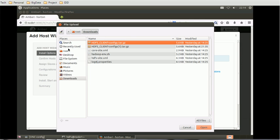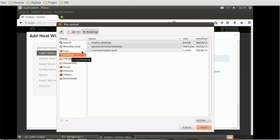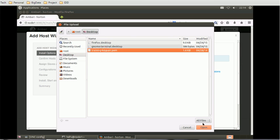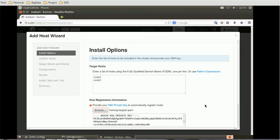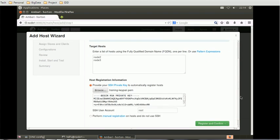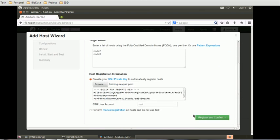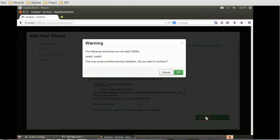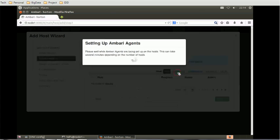Then we will require the private SSH key. So we will go to the desktop and select this SSH key file. Once you provide that, at the bottom you can select register and confirm. It will give us a warning because the node names are not fully qualified, but that is okay for this demo. It will just take time to confirm the hosts.